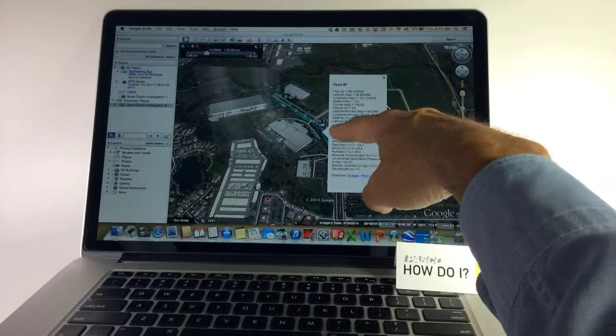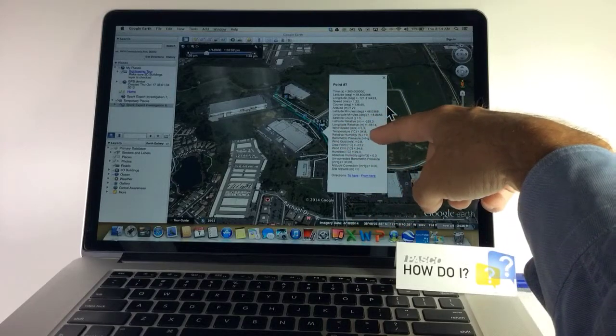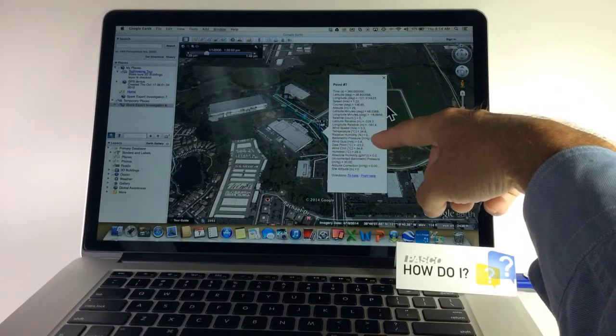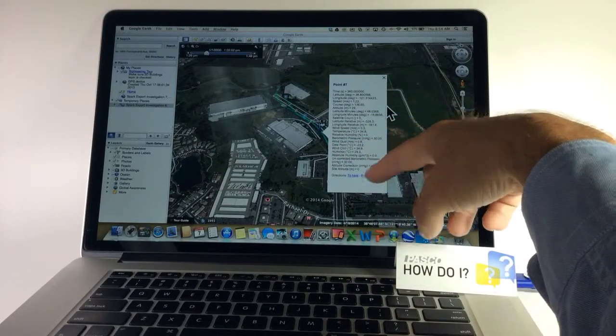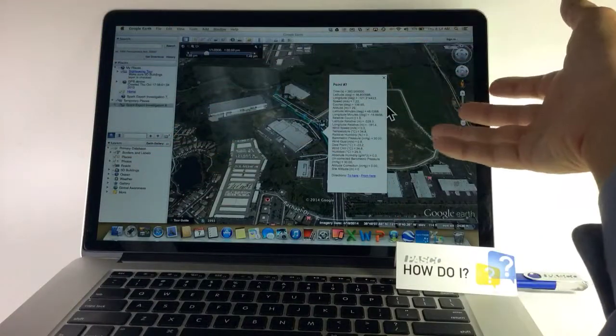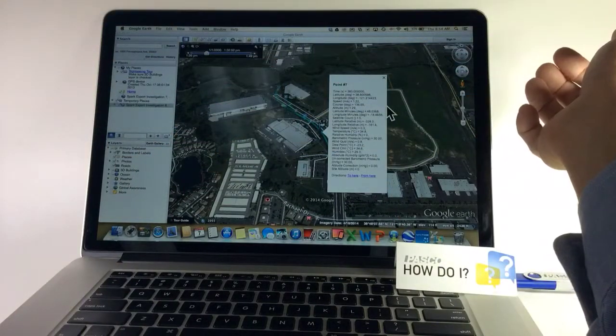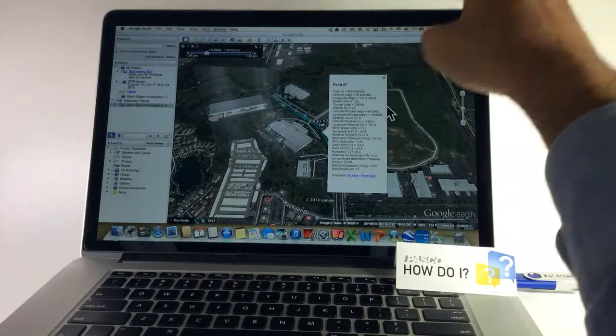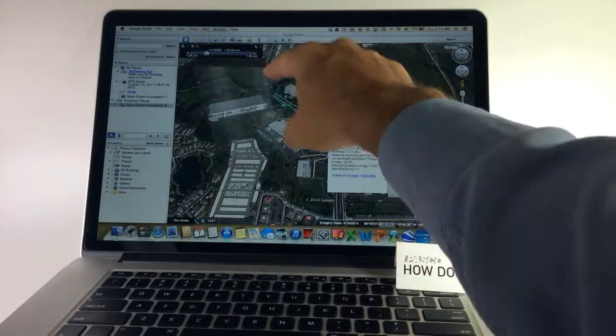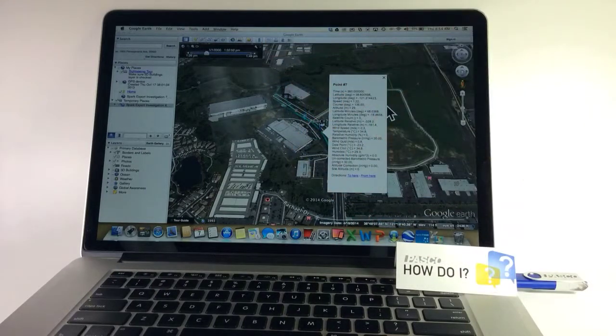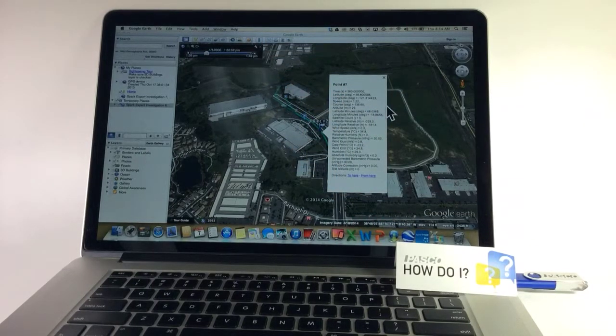The second set here where it says wind speed, temperature, relative humidity, dew point, all come from the weather sensor that was plugged in. So I have complete weather data from every point on my walk. Thank you very much.